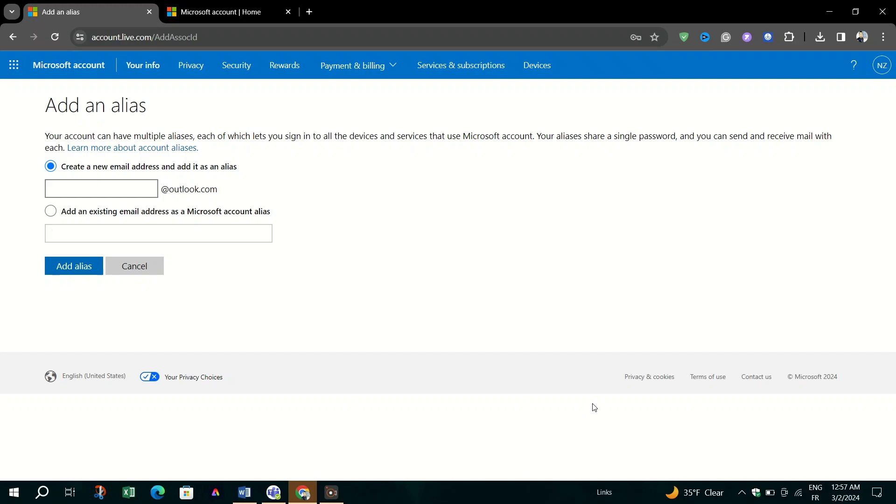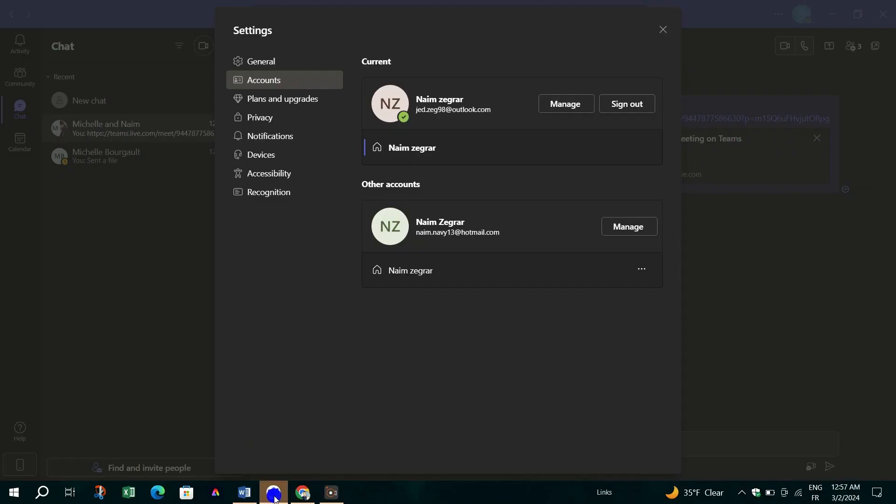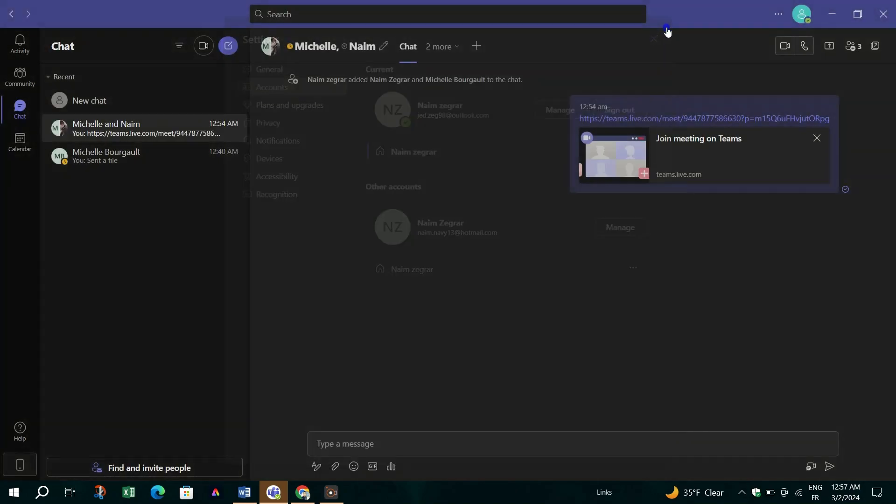To reflect these changes in Microsoft Teams, especially if you are using Microsoft Teams free, you will need to sign out and then sign back in to the Microsoft Teams desktop app using your new email or phone number.